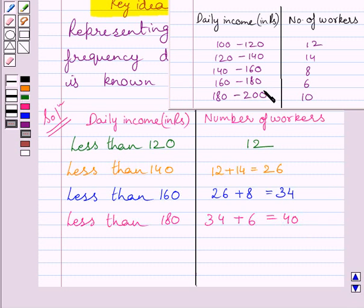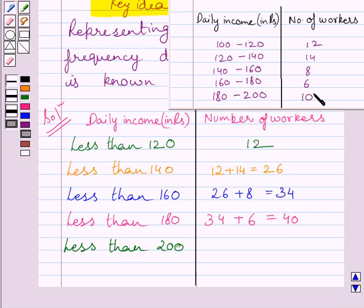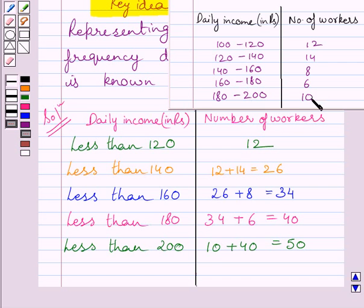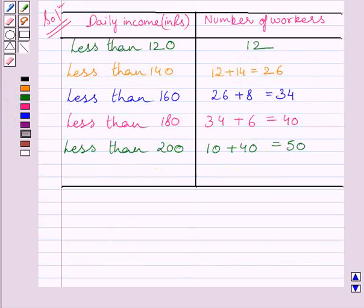Now we will find out how many workers have income less than 200. They are 10 plus 40, which is equal to 50. Clearly, 10 workers have income from 180 to less than 200 and 40 workers have income less than 180. So the total number of workers having income less than 200 is equal to 40 plus 10, that is 50. This is the required less than type cumulative frequency distribution.